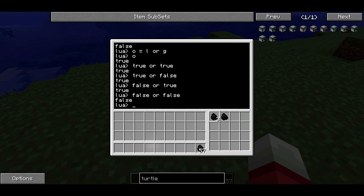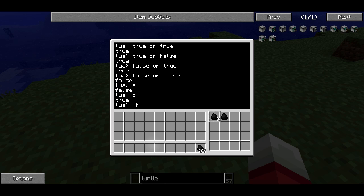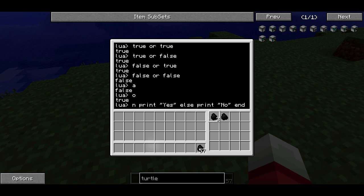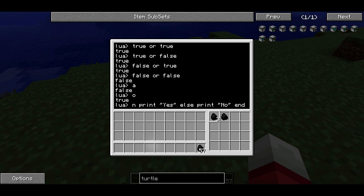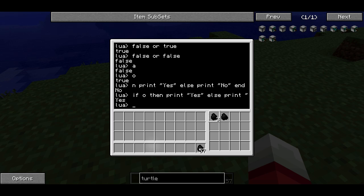We'll be using a lot of examples of this throughout the series. Something I could do — remember A was false and O was true — I can use an if statement like we did in the last episode. So if A, and since A is a Boolean value this is perfectly valid, then we can print yes, else we print no, and then we end the if-then-else-end statement. This printed no because A was false, so we didn't get print yes, we got print no. If we replace A with O, since O is true, it's going to print yes.